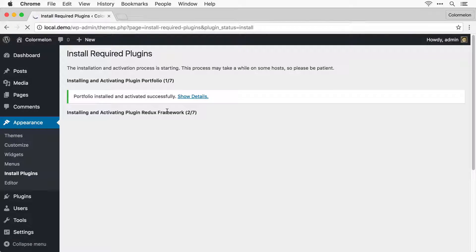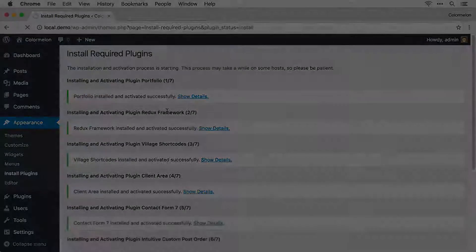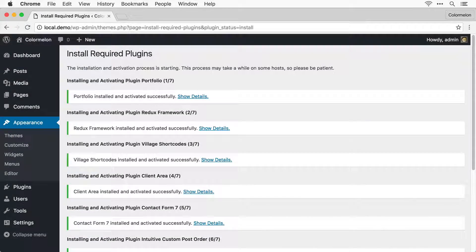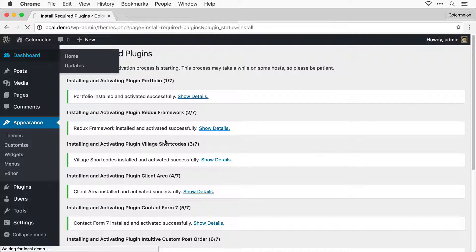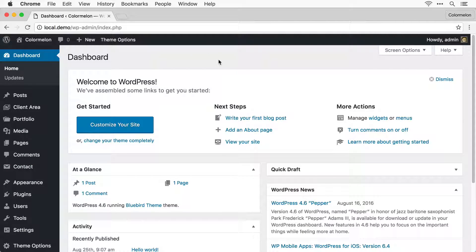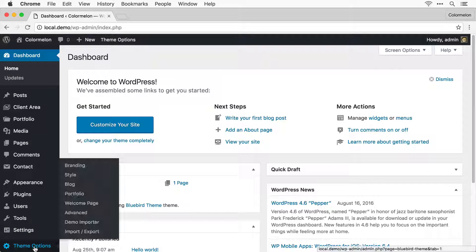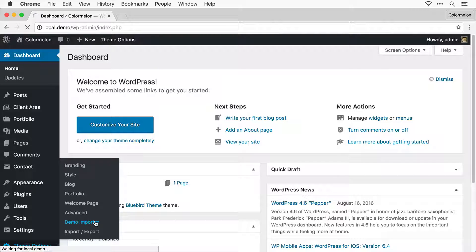This might take a few moments, so I'm just going to skip ahead. When the plugins are done installing, click on Dashboard to reload the page. Now in the admin menu you'll see a menu item called Theme Options. Go to that and click on Demo Importer.